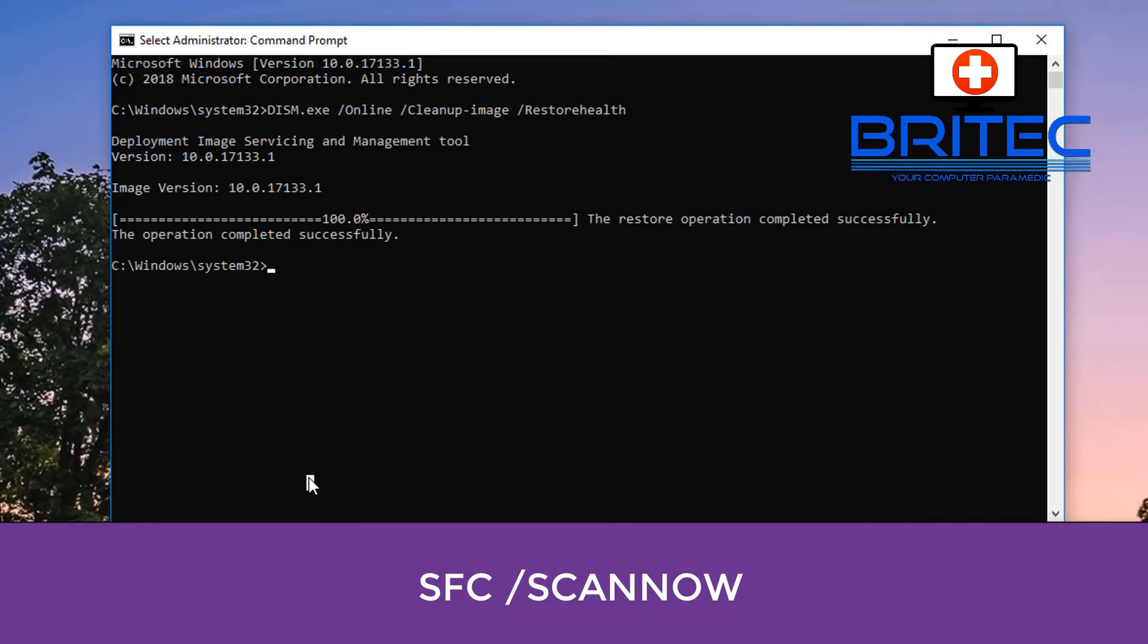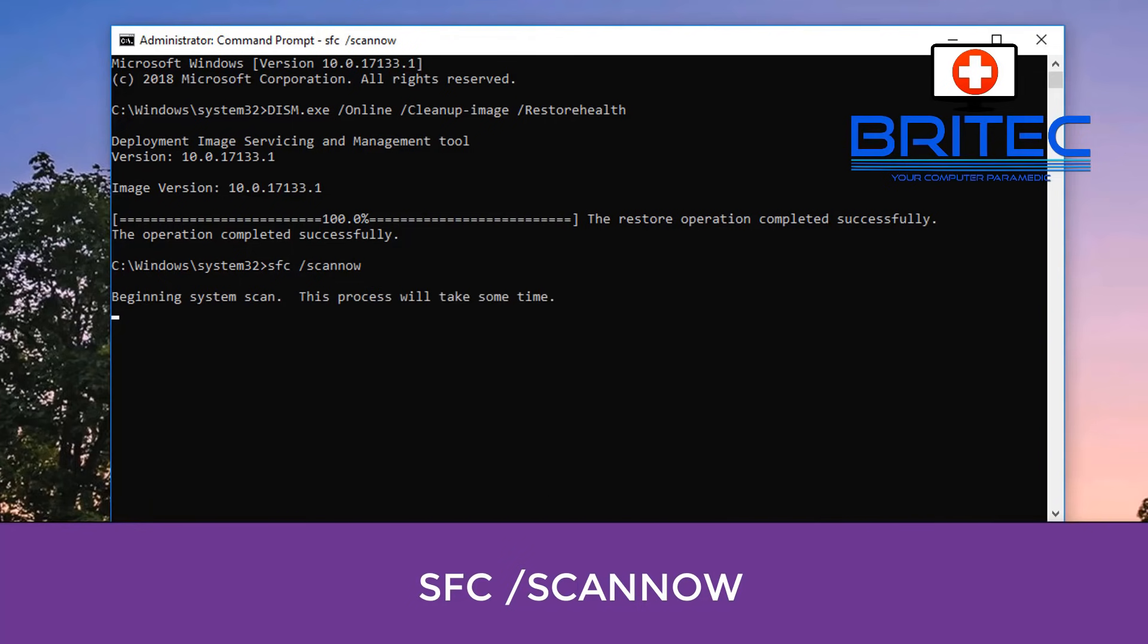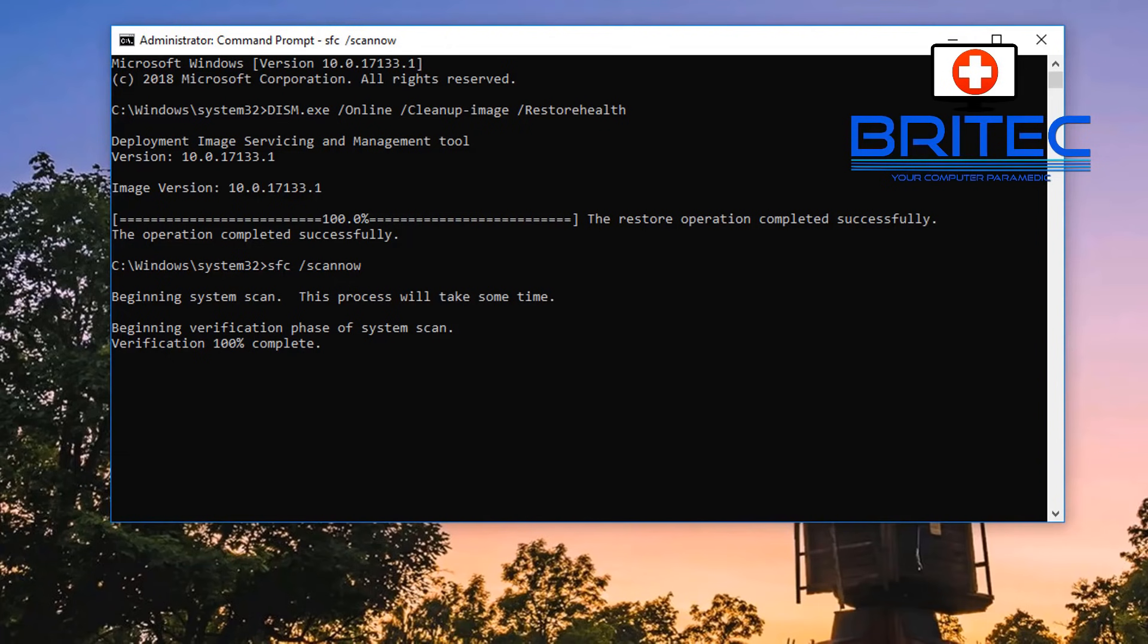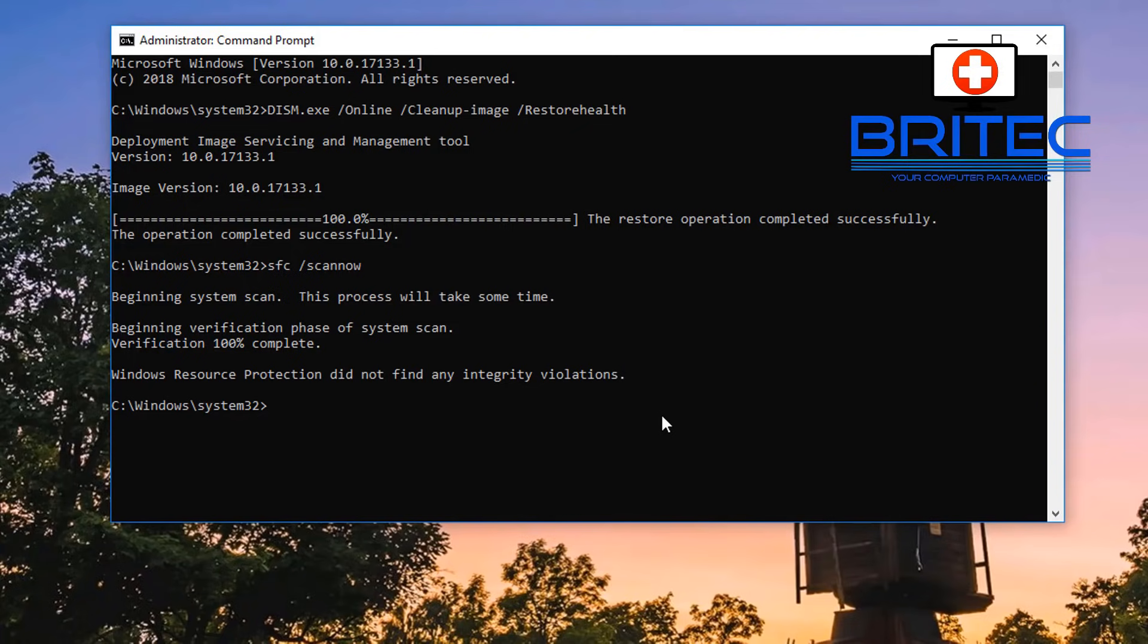Once that is completed, you want to then run: sfc /scannow and let that scan finish also. Hopefully this will fix any sort of corruption with your Windows files that you may be having and you should then be able to update Windows correctly. Now if there's any sort of violations or any problems here, it will be listed. But mine are showing okay. But if you've got issues, it will try to resolve those issues for you.